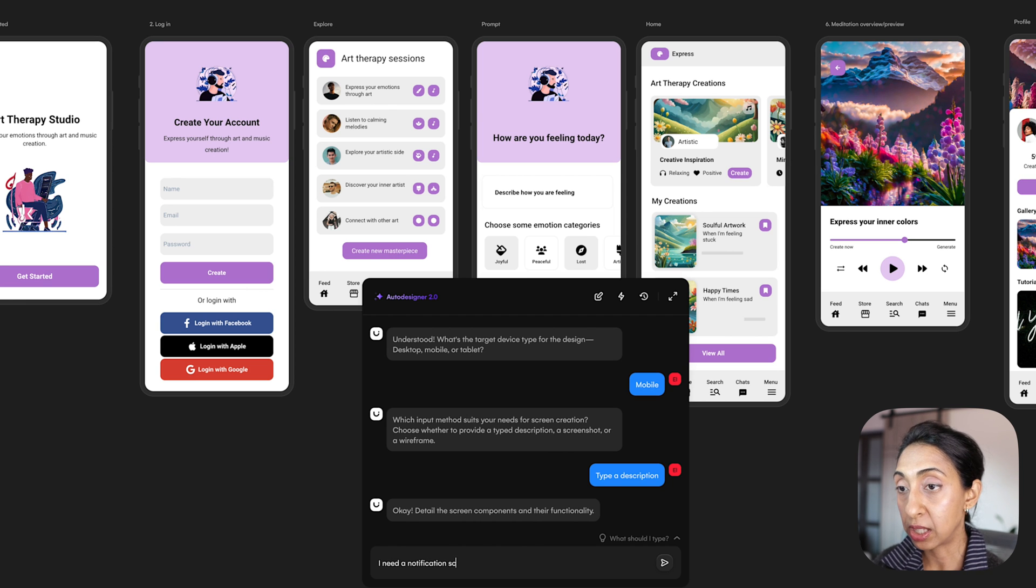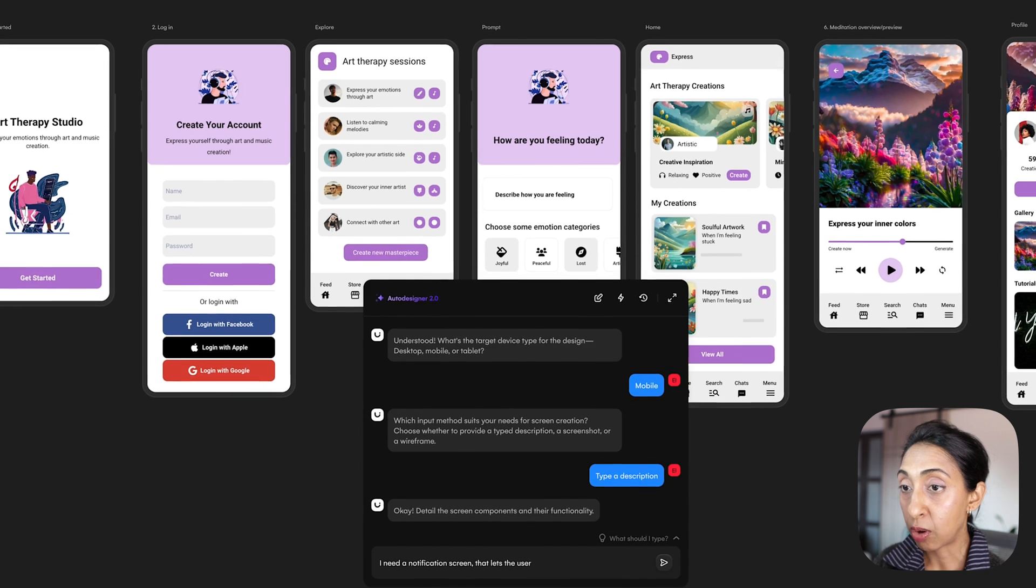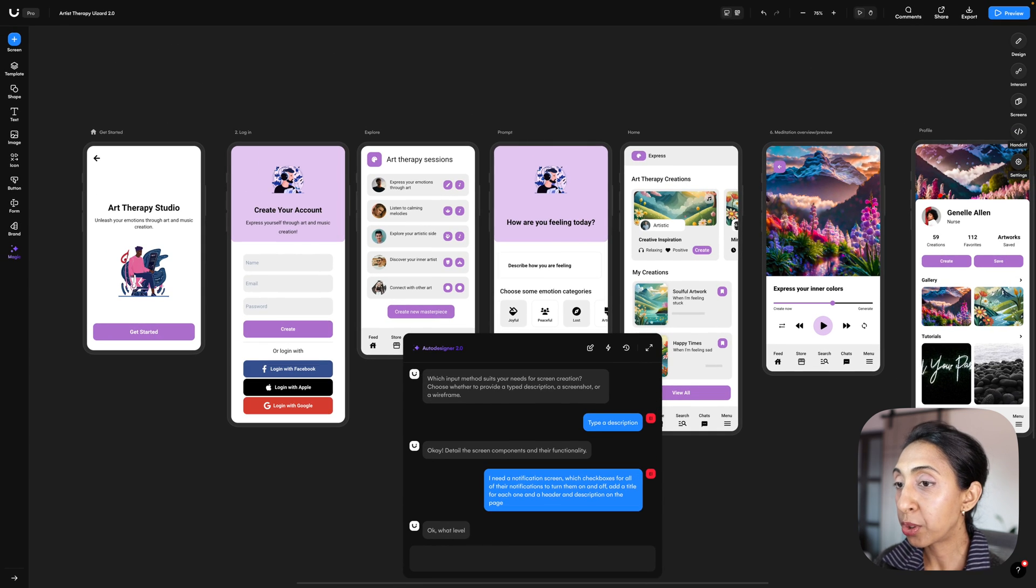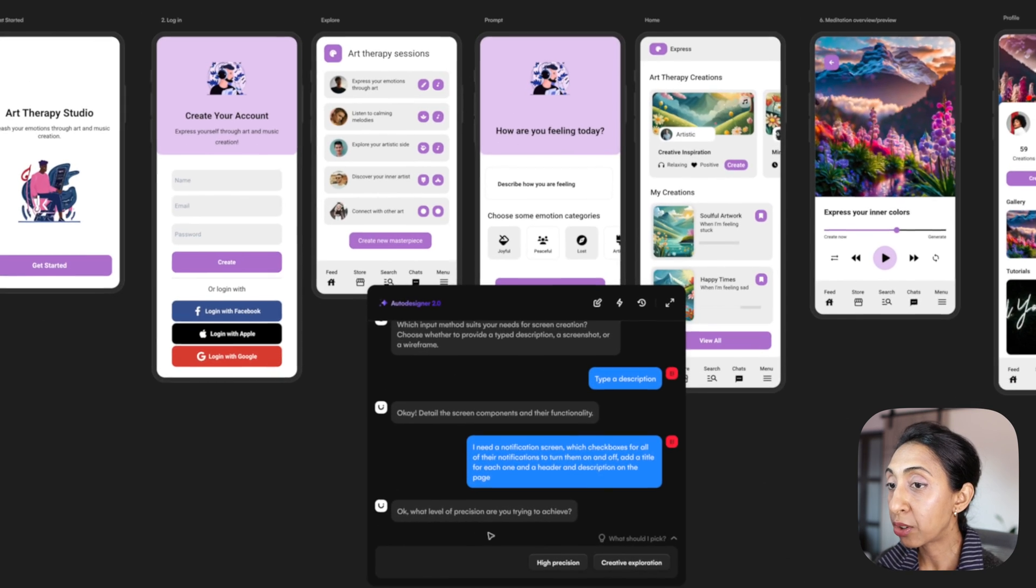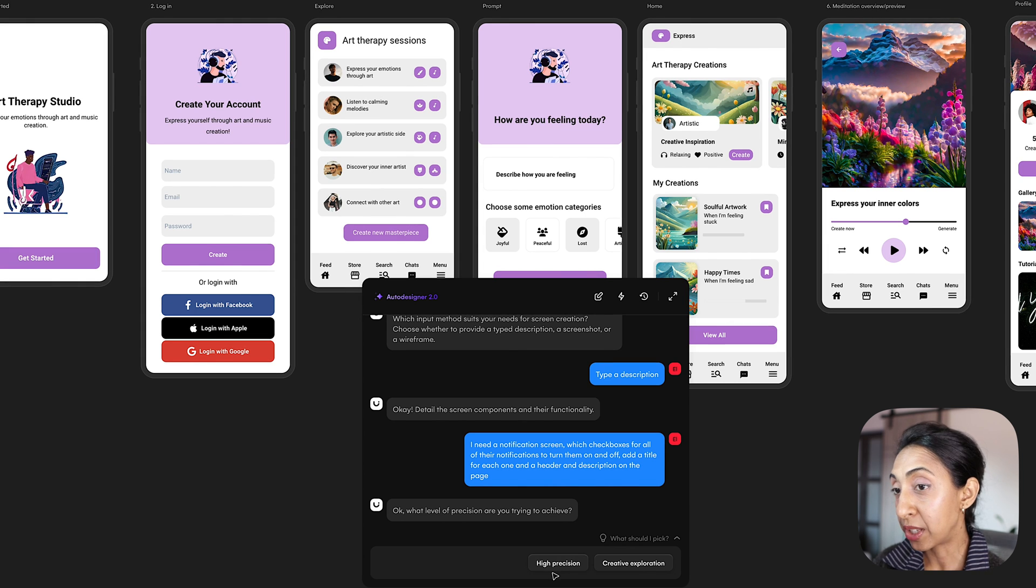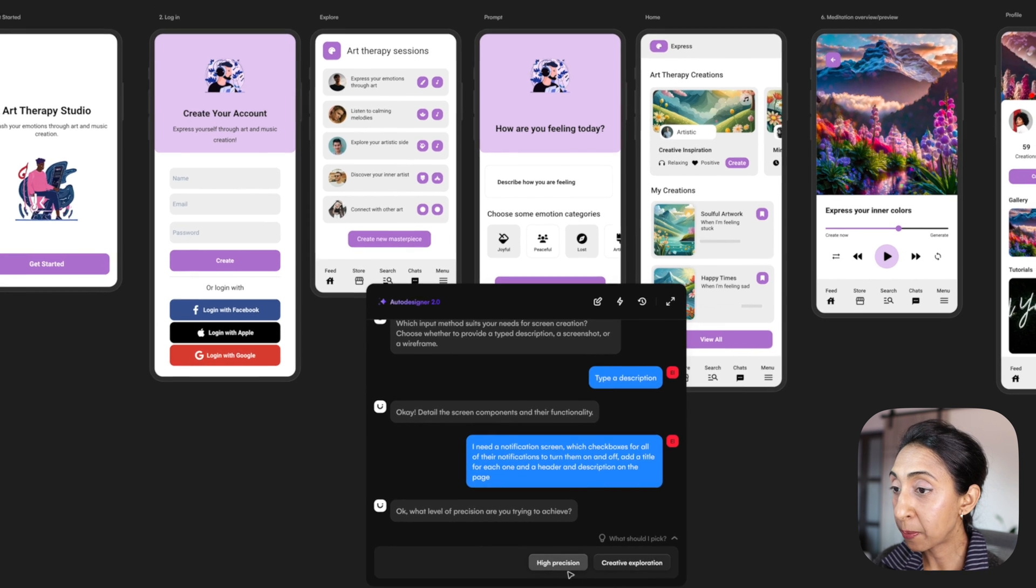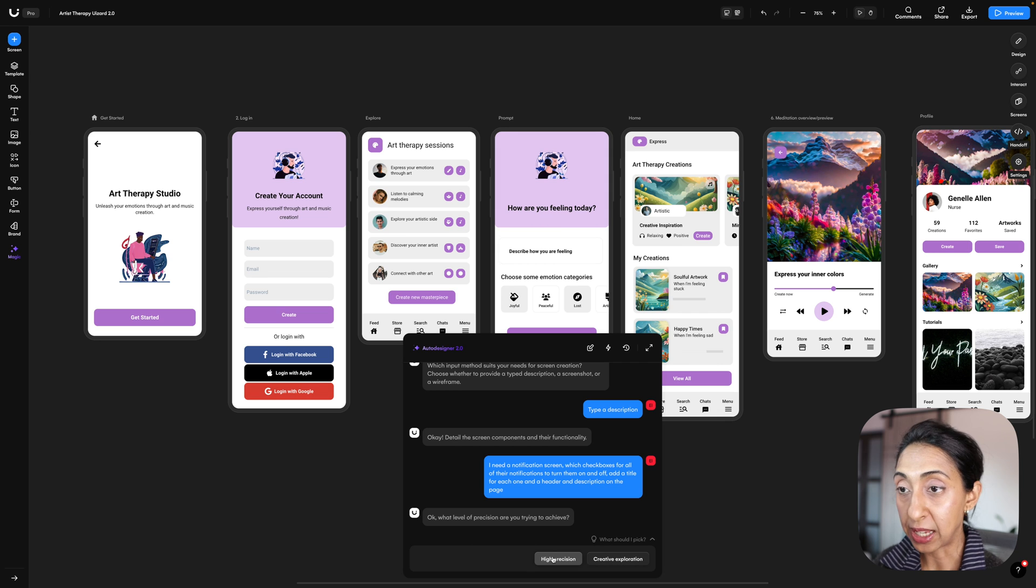Something where the users can check mark all of the notifications that they want or uncheck them if they want them turned off. So I'm just going to describe what I need here. And when I do that you'll notice that it presents you with two options. You can either go for high precision or for creative exploration. And so I want this one to be precise, I wanted to kind of do exactly what I've said.